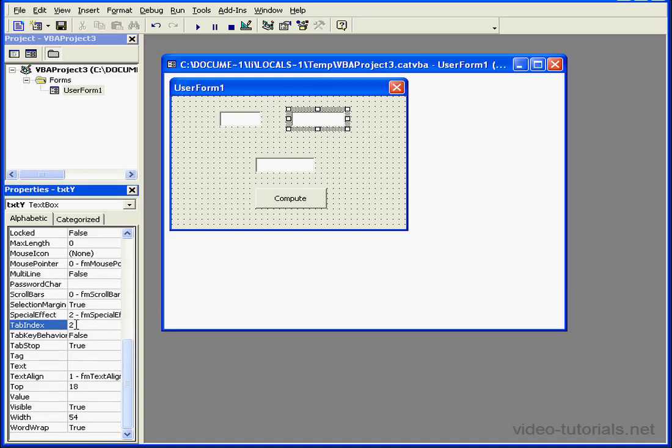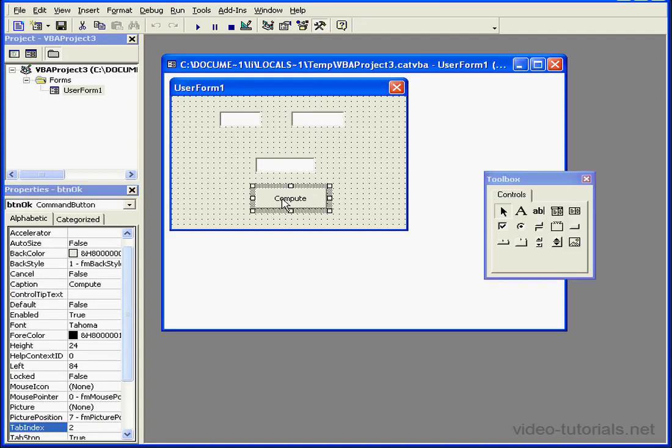Now, with the next text box, we enter a value of 1 in the Tab Index property field.